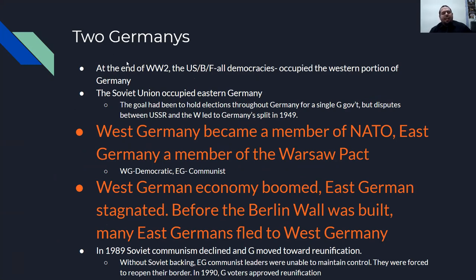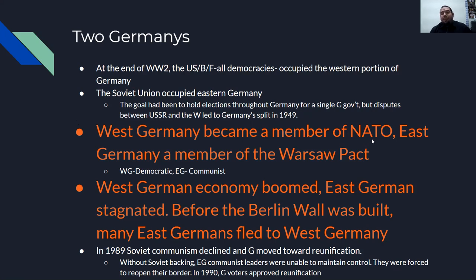Two Germanys: at the end of World War II, the U.S., Britain, and France — all democracies — occupied the western portion of Germany, while the Soviet Union occupied eastern Germany. The goal had been to eventually hold elections throughout Germany for a single German government, but disputes between the Soviet Union and the West led to Germany's split in 1949. West Germany became a member of NATO; East Germany became a member of the Warsaw Pact. Western Germany: democratic, capitalist. Eastern Germany: communist.